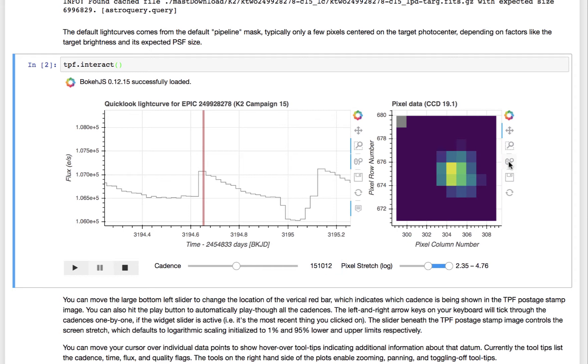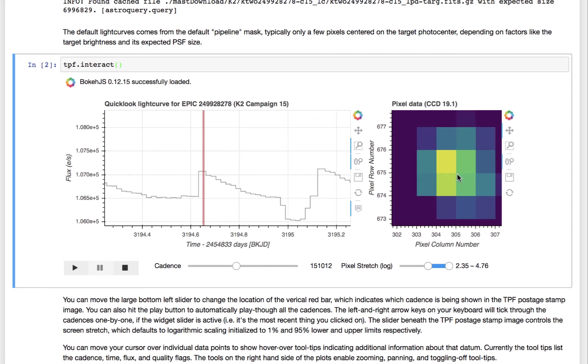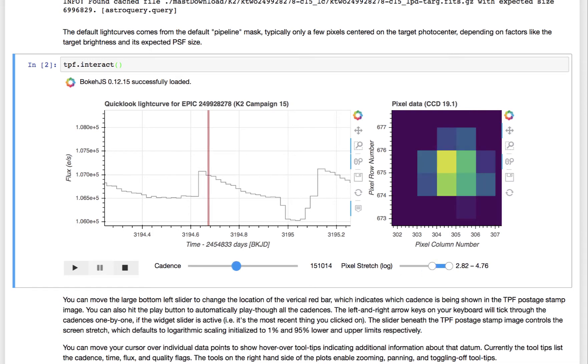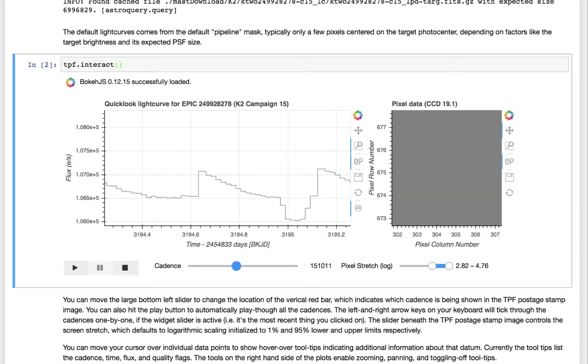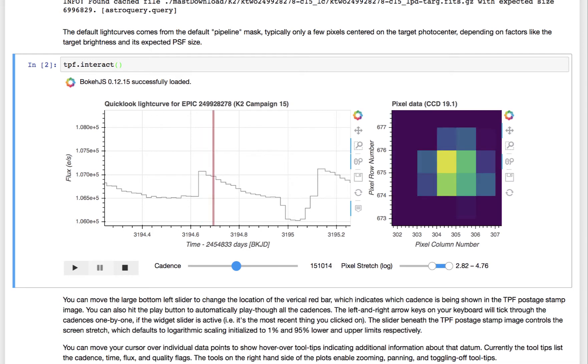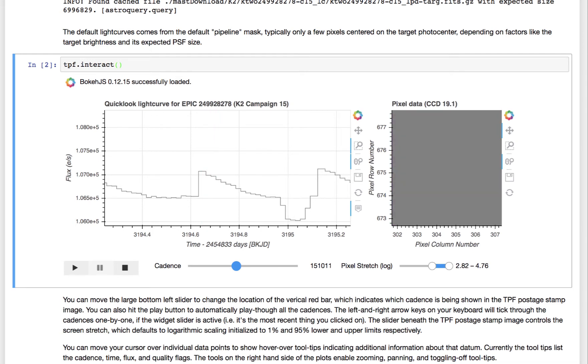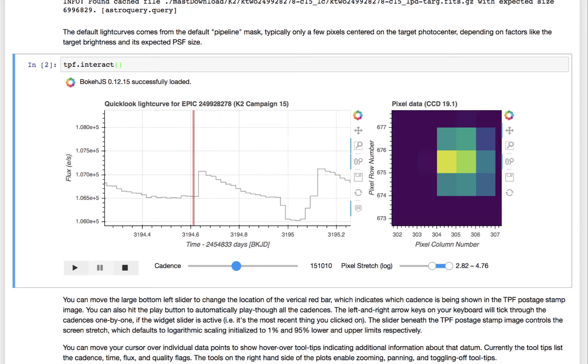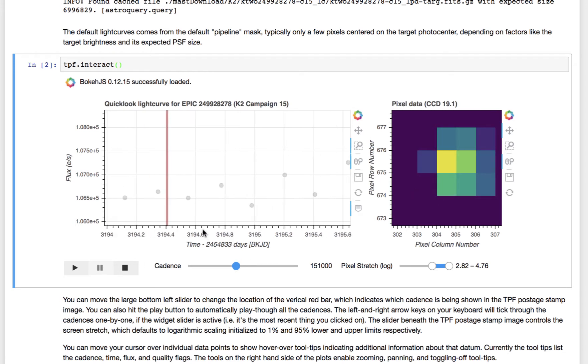And you can also zoom in on the pixel window. So you can zoom like this. Maybe change the screen stretch to an extreme value. If you want, you can hit left and right with your arrow keys. Missing data is just shown as gray.